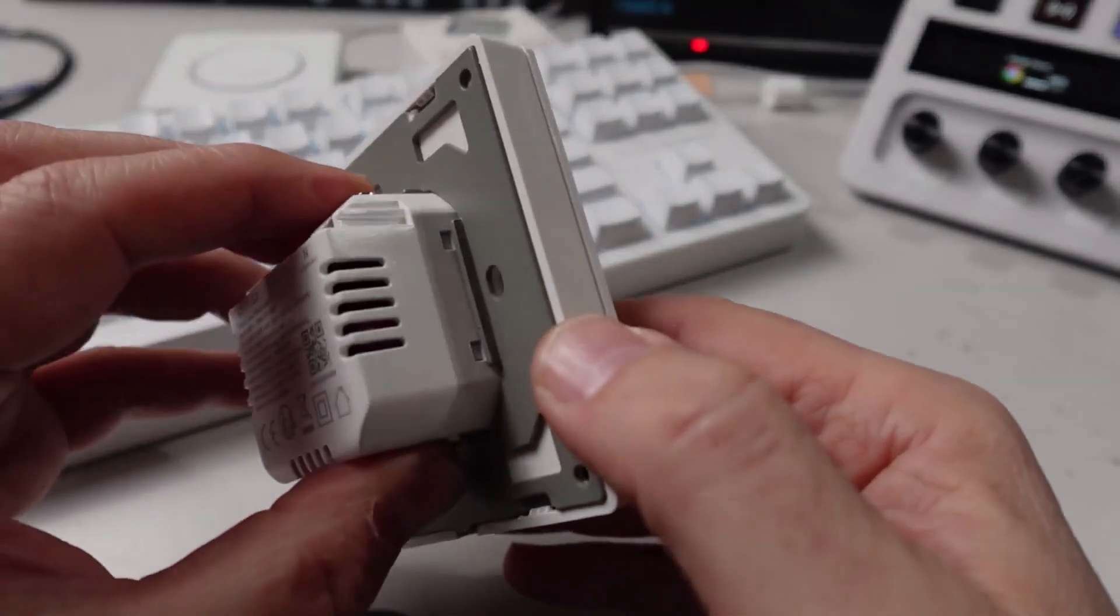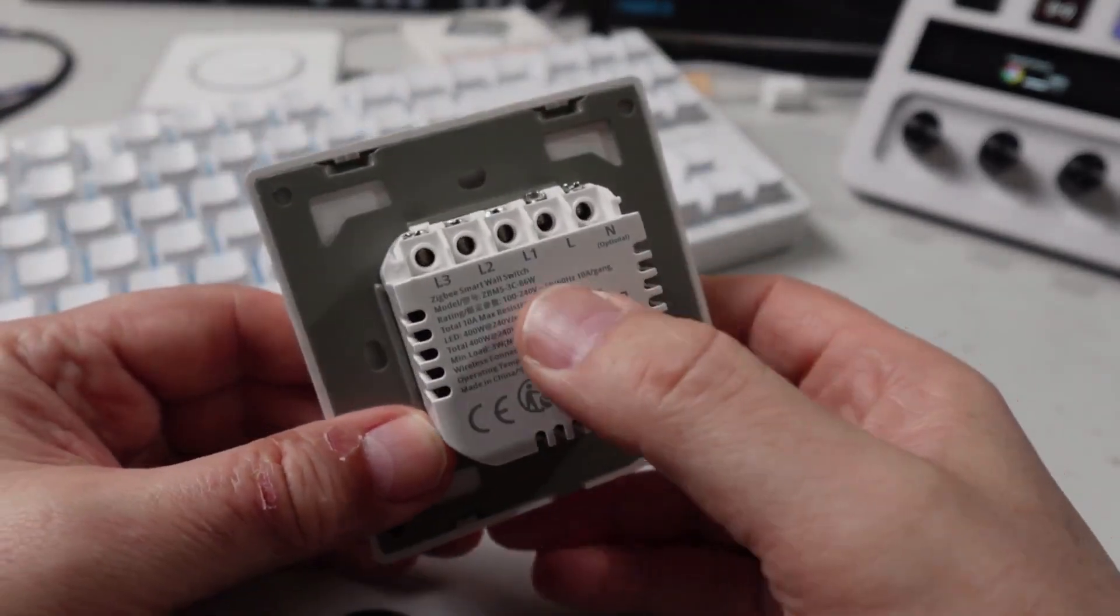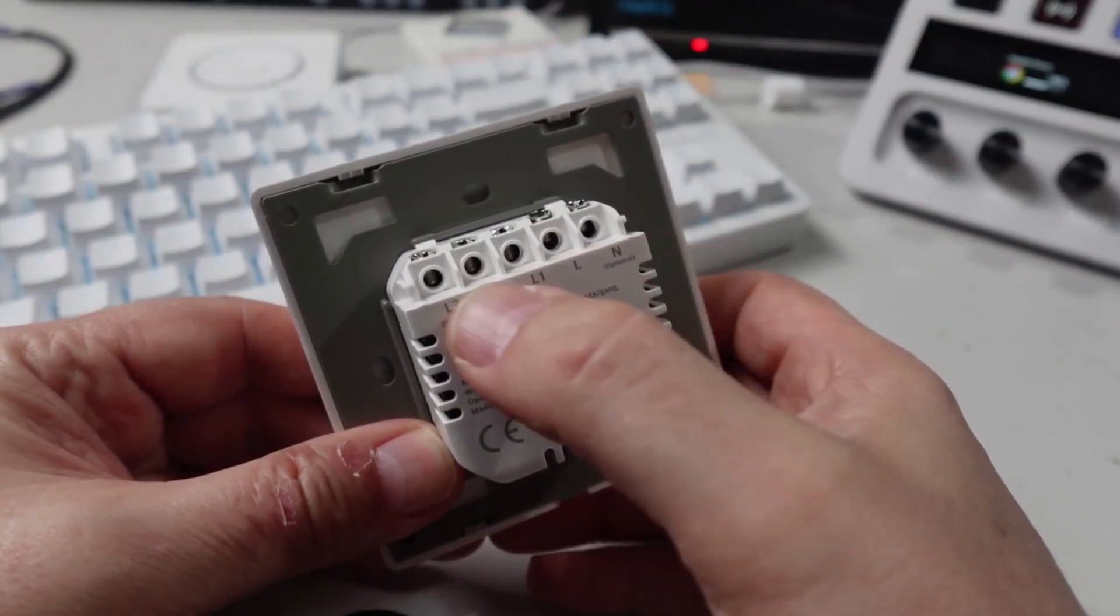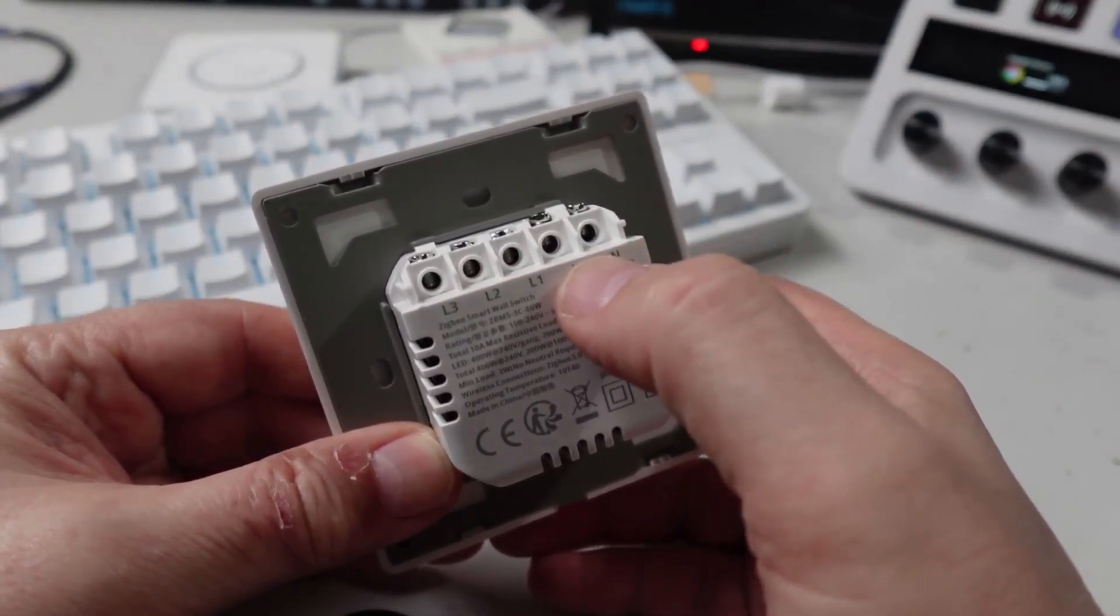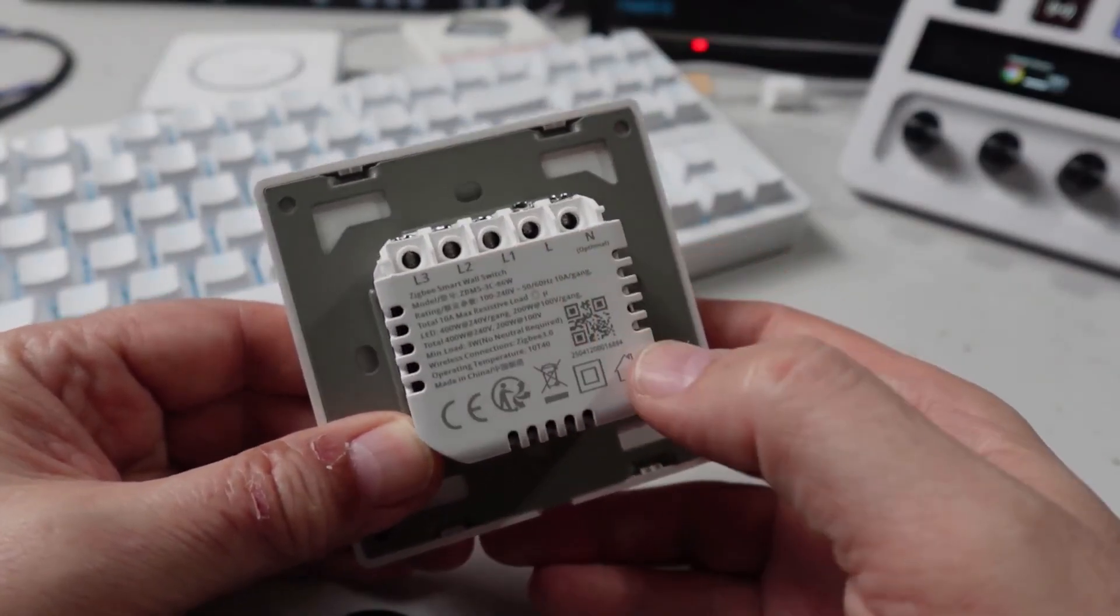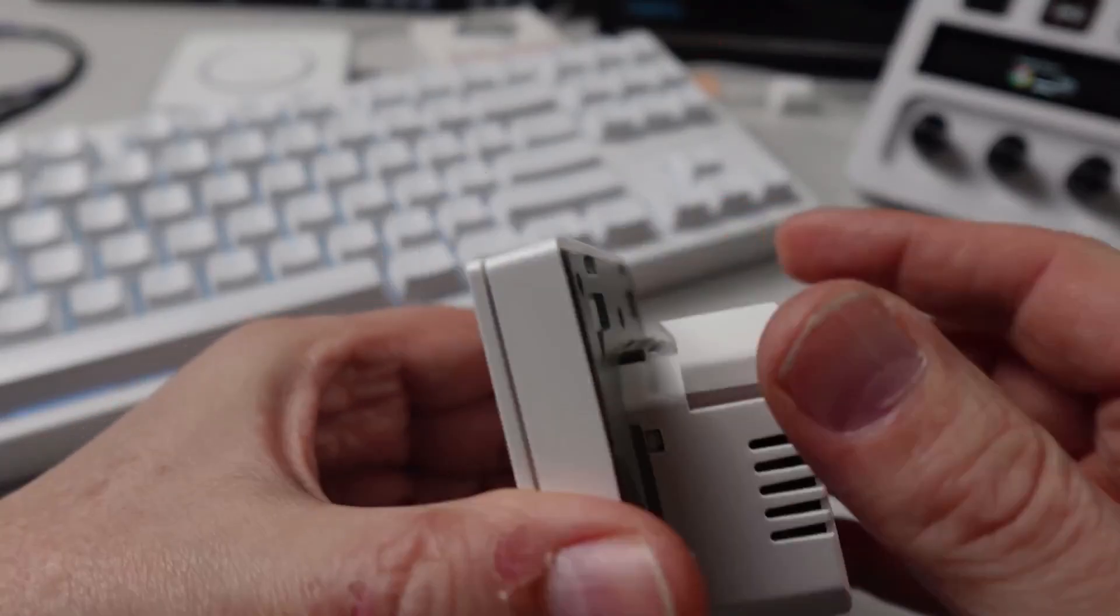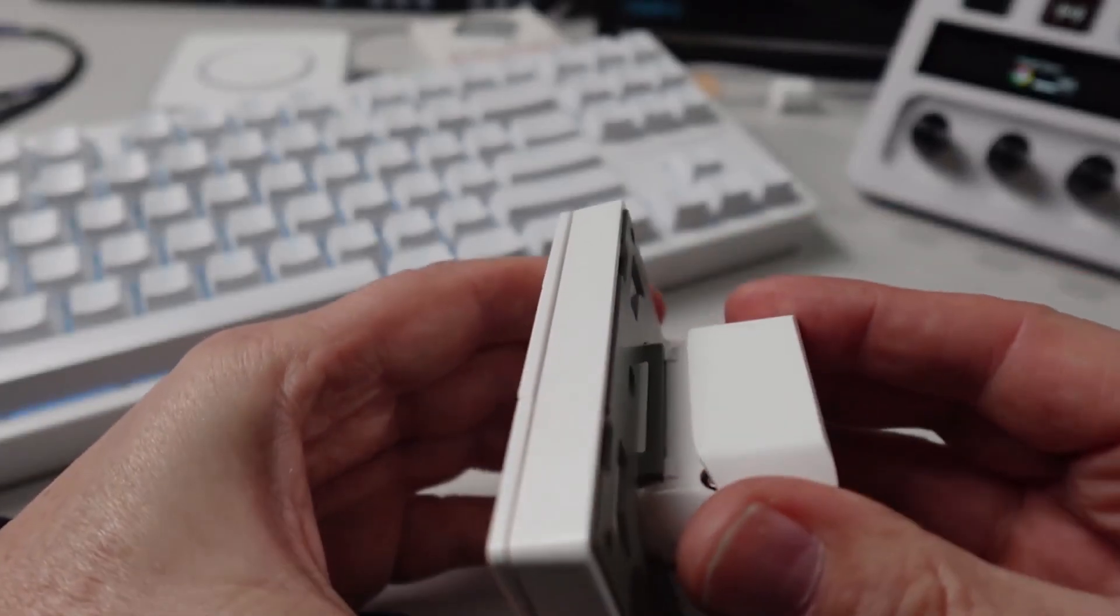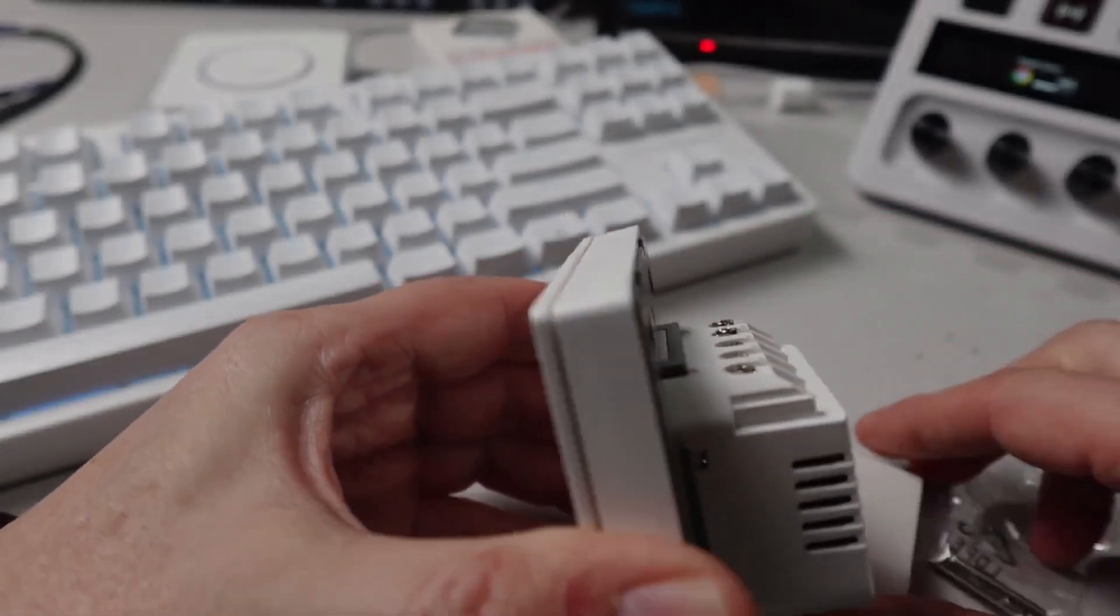On the back side, we've got L1 to 3 and then our live and neutral supply wires. There's a protective shield for once you've installed your cables.